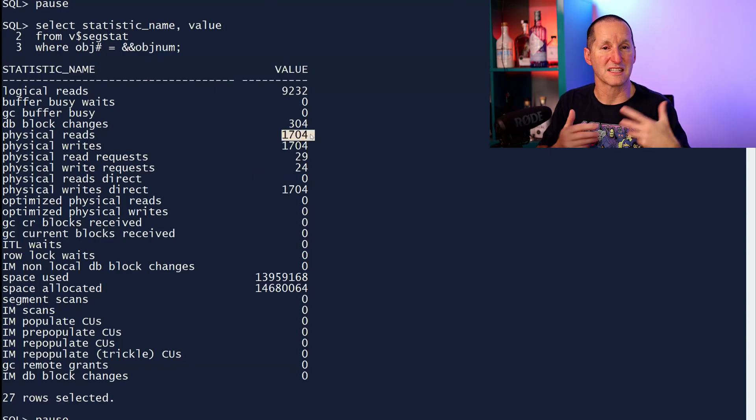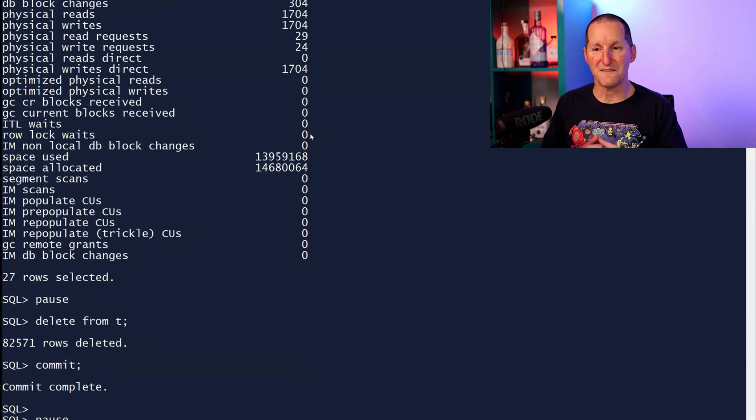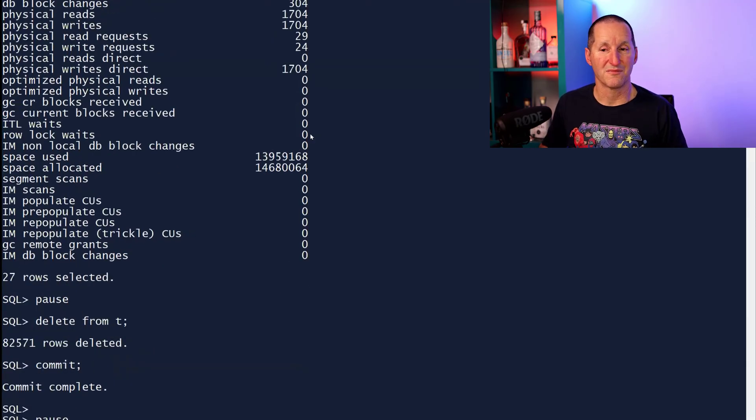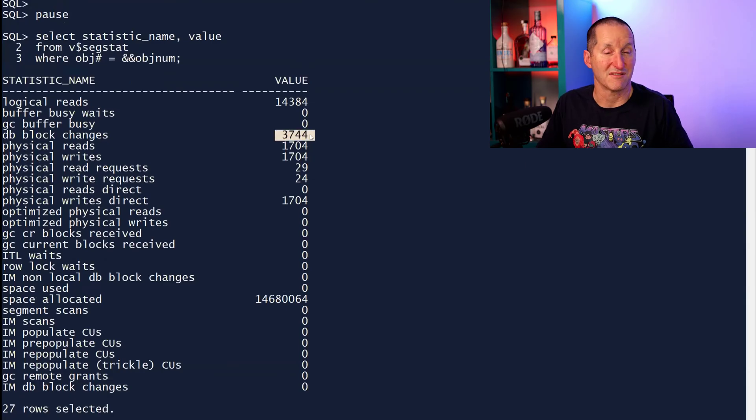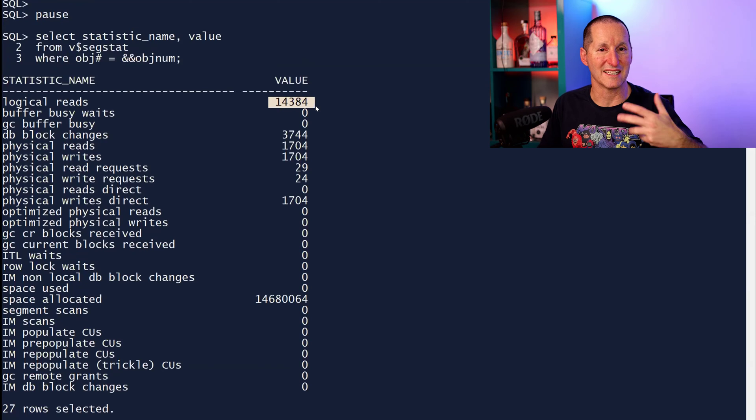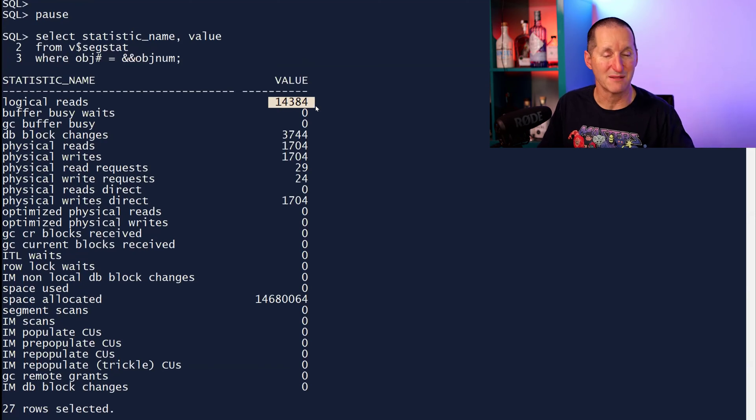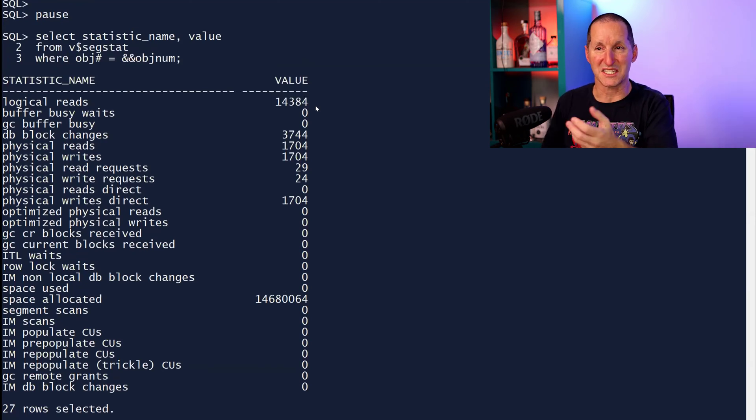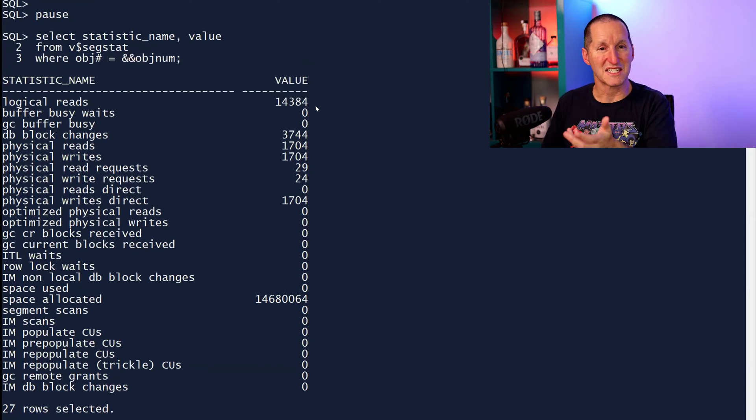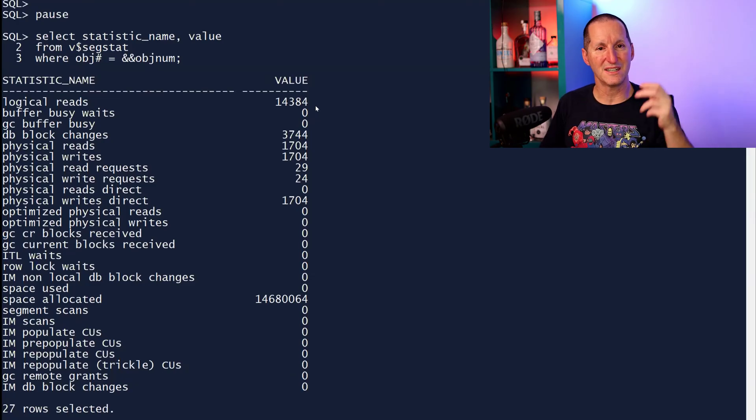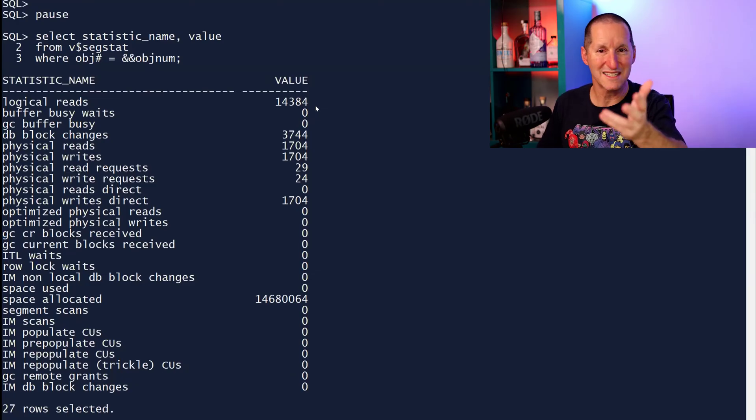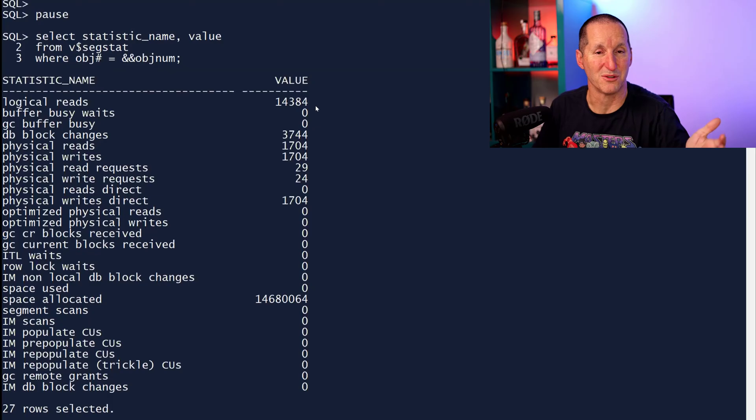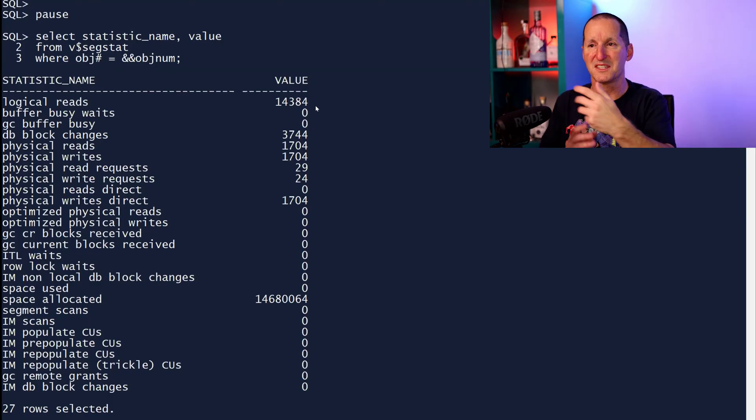These are the kind of things I'm doing with a full table scan. If I delete some rows from the table, then yes, I can now see I've done 3700 block changes. I did a whole lot of logical reads as well, because deletes have to read the data before it can be deleted. But as you can see, v$segstat is a fantastic way of tracking for every single segment, all these amazing attributes that might be useful to tell you which are the busy segments in your system.